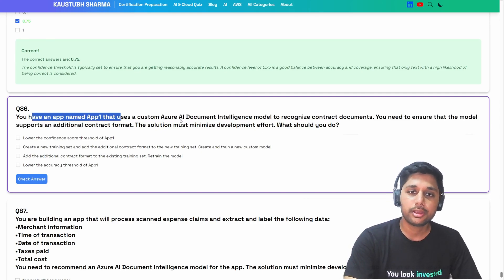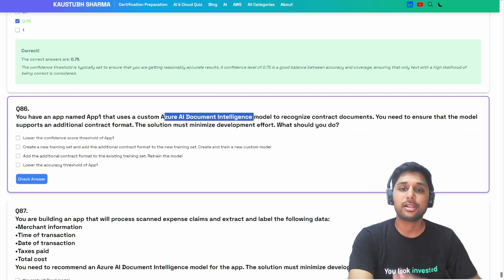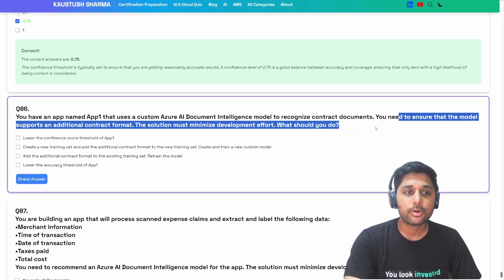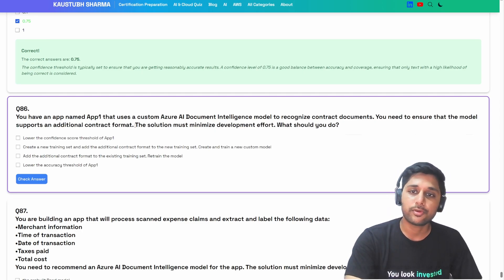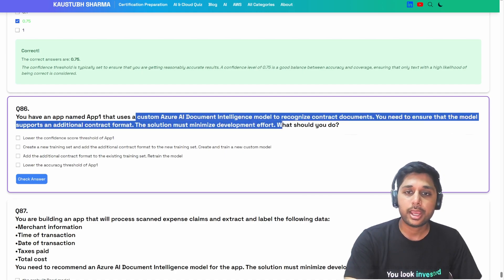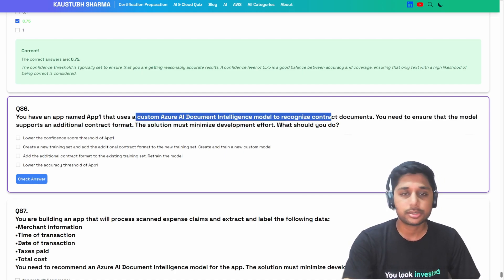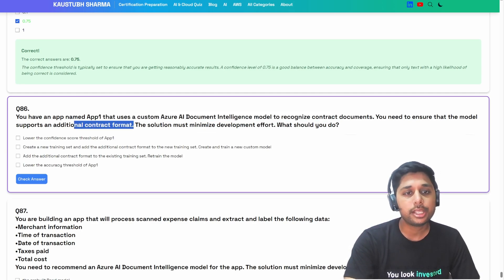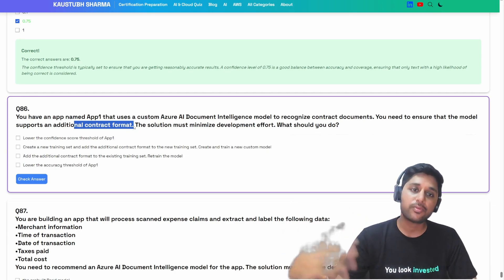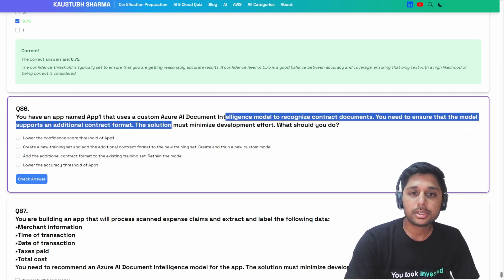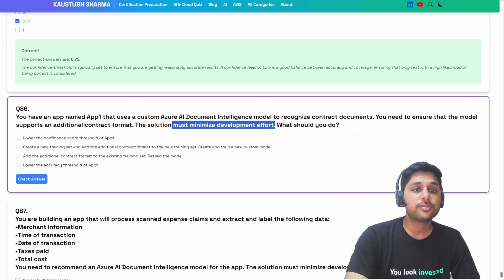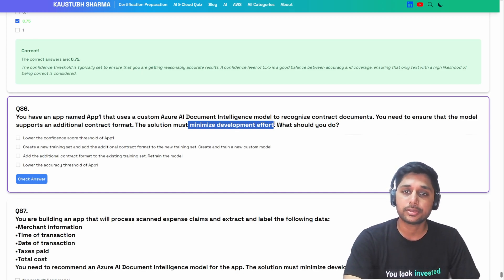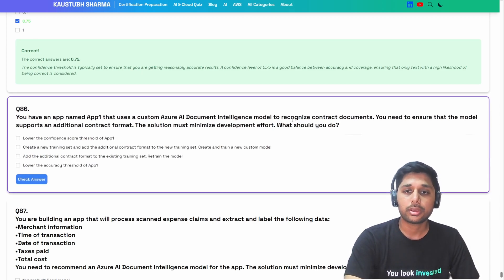Next question: you have an app that uses a custom model to recognize contract documents. You need to ensure the model supports an additional contract format. The solution must minimize development effort. So we can't use high-effort custom approaches. What should you do?